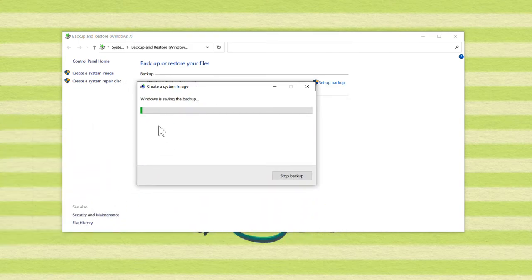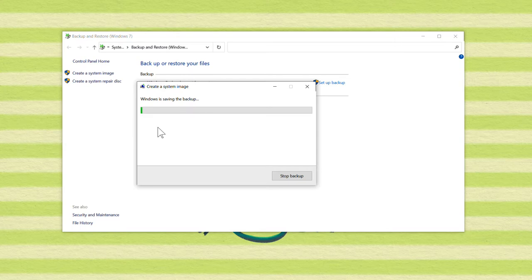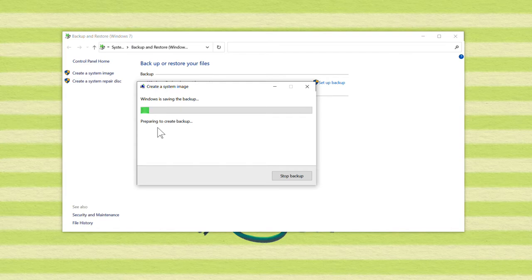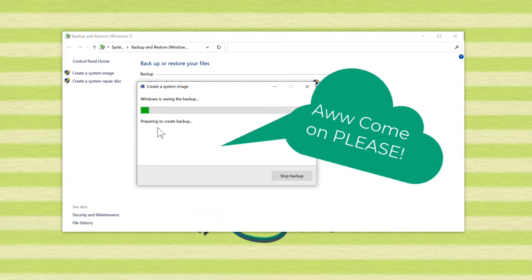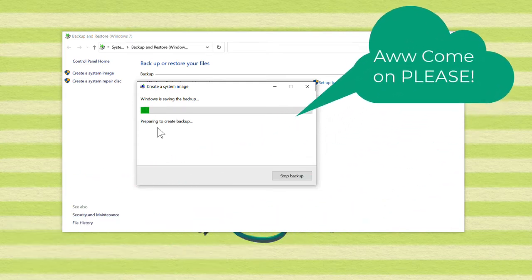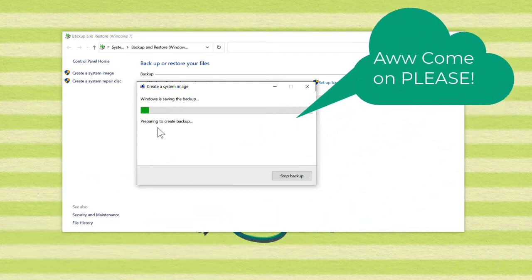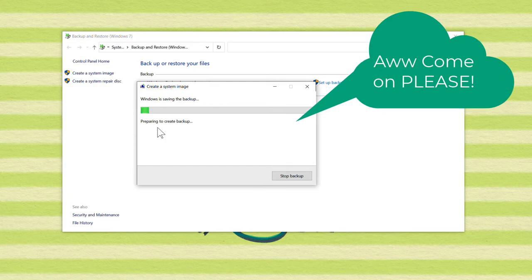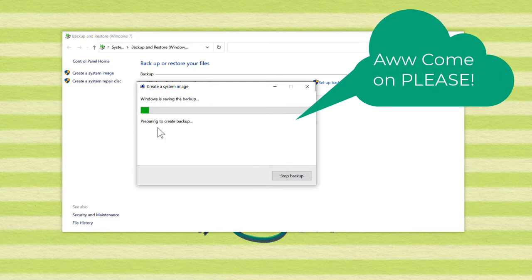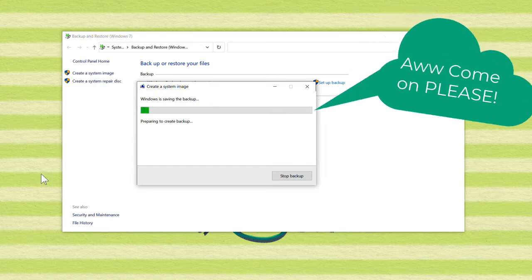And it is off and running. Now, we don't need to sit here and wait for this to get done, because we've got about 400 gigabytes to backup. I'll bring you back when it's done.